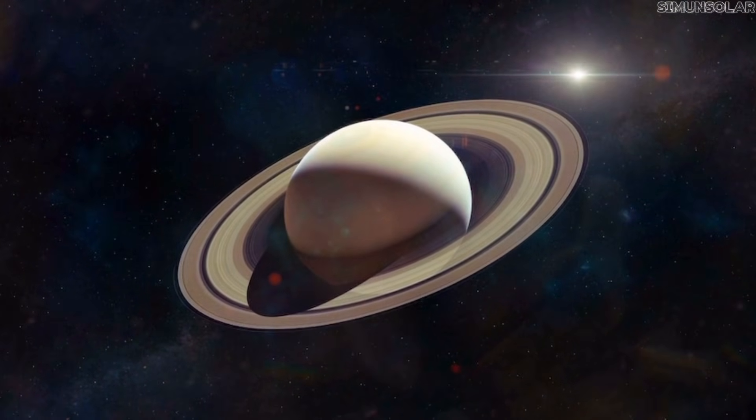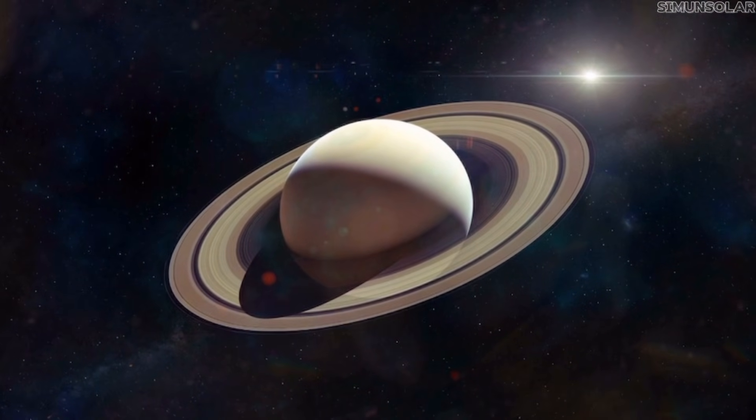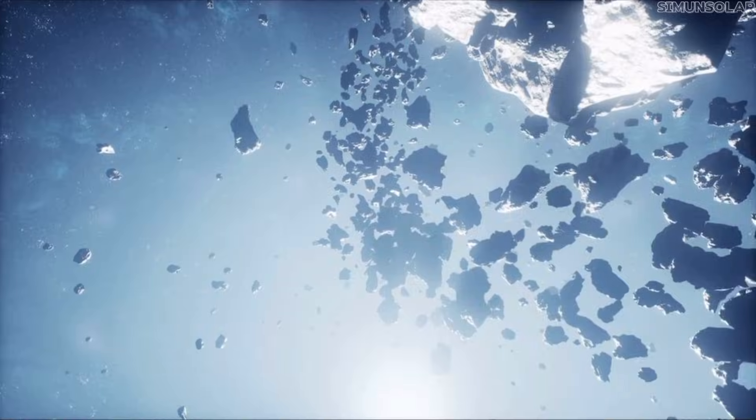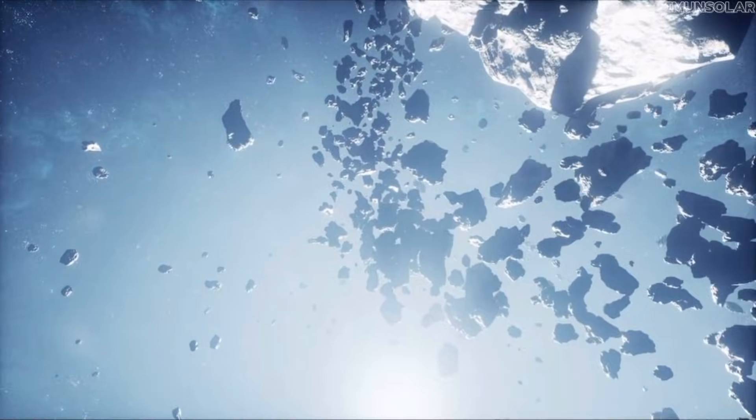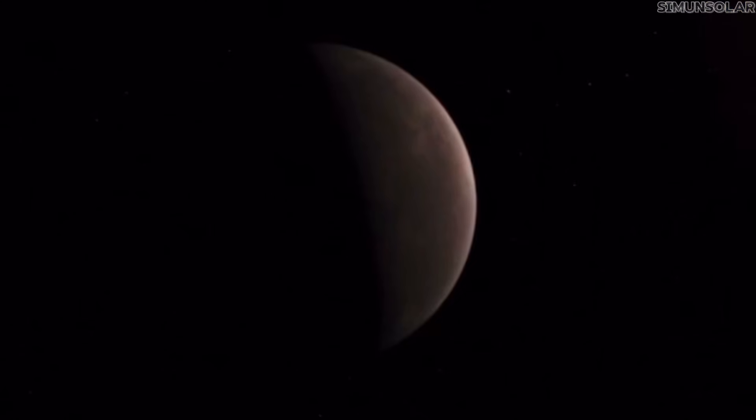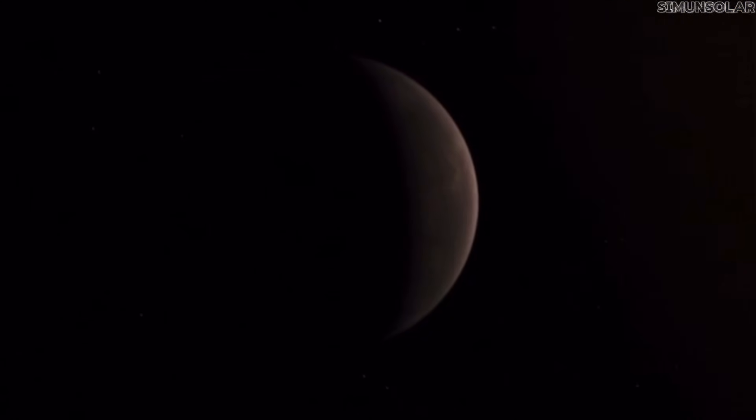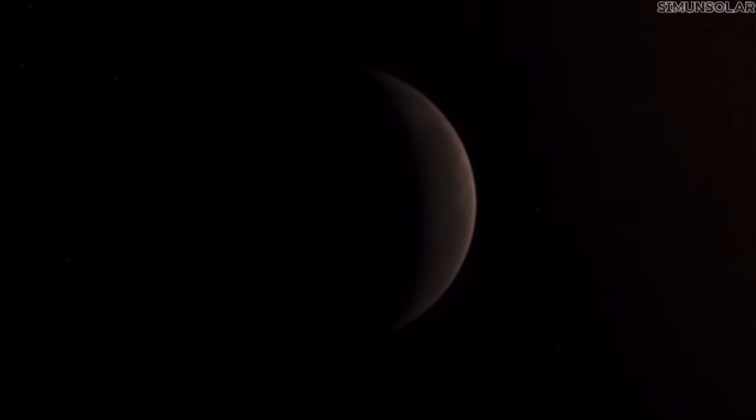For now, the outer solar system is still unfinished in our maps. And until the final piece is found, the debate remains open. And be sure to let me know in the comments what you think is shaping those distant orbits.